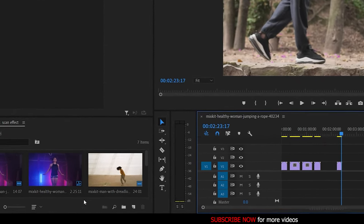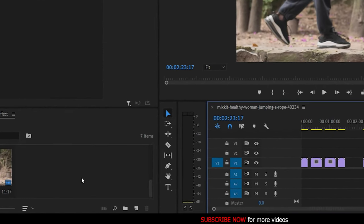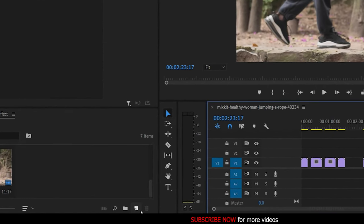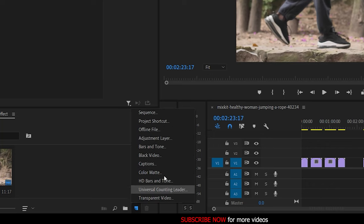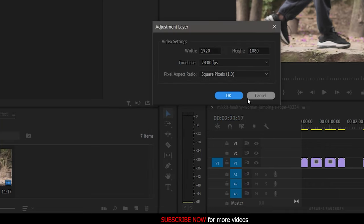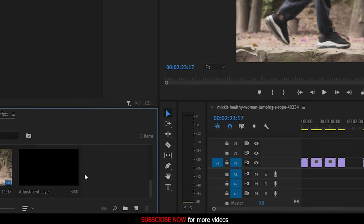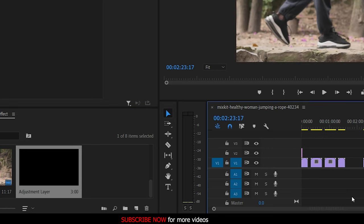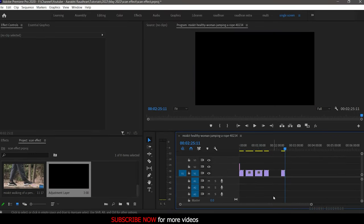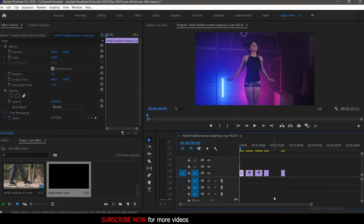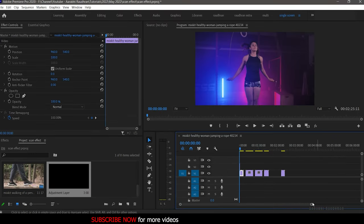To create this effect, first of all create a new adjustment layer. Keep the settings as that of the sequence. Drag and drop the adjustment layer into the timeline above the clip in which you want the scan effect to be taken place.